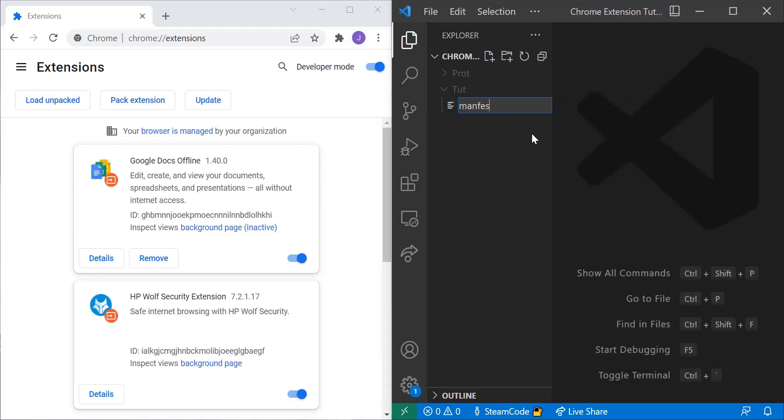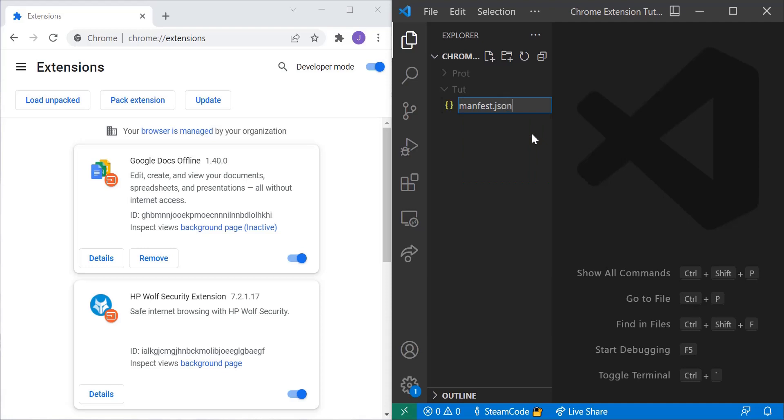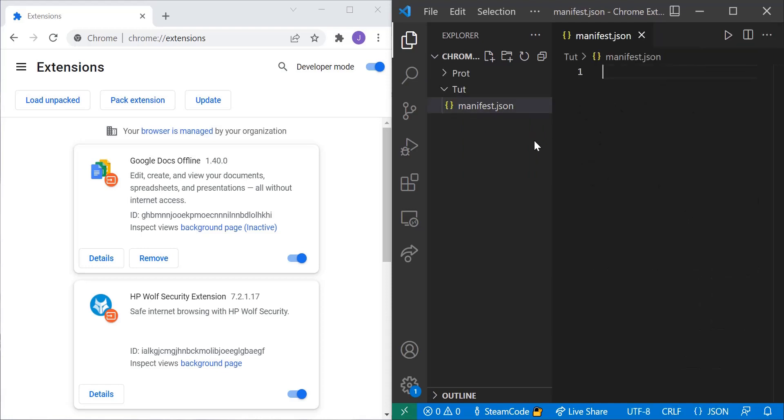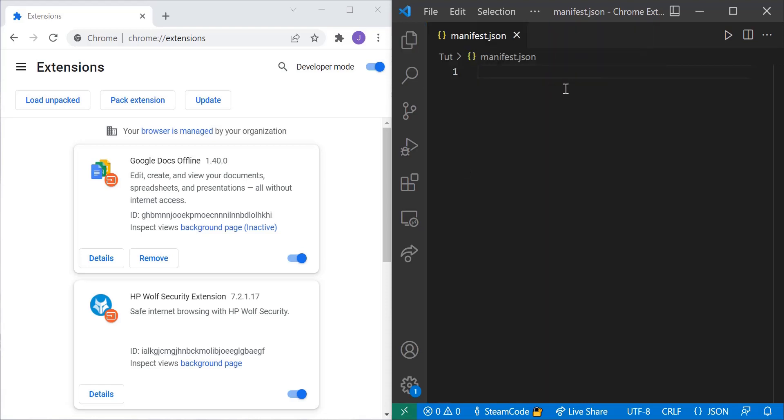What a manifest does is it allows you to specify information about whatever you're creating. So this manifest file will contain information regarding our Chrome extension.